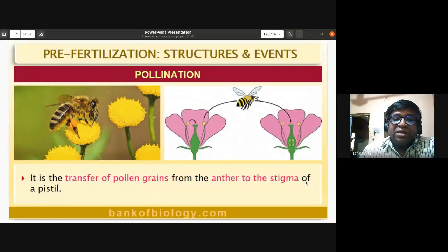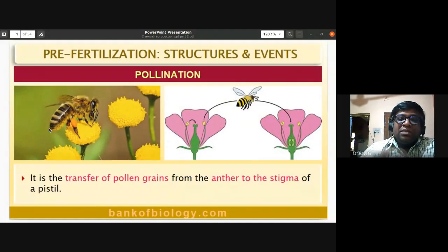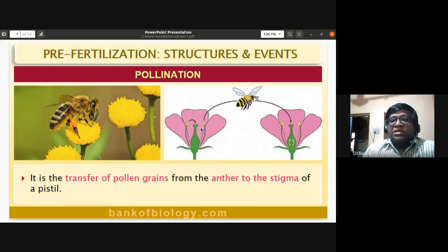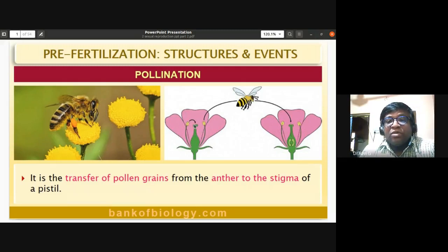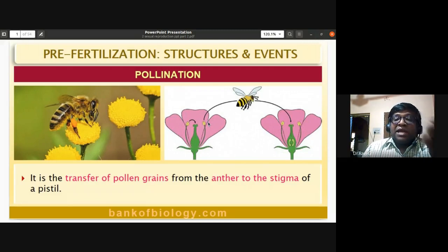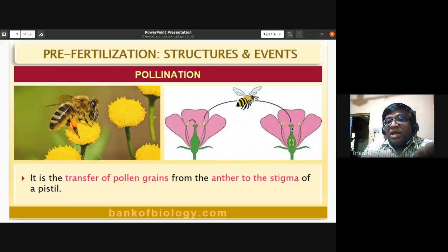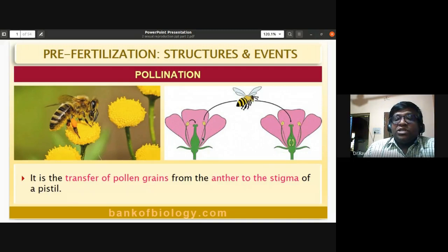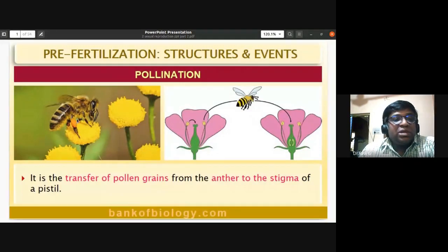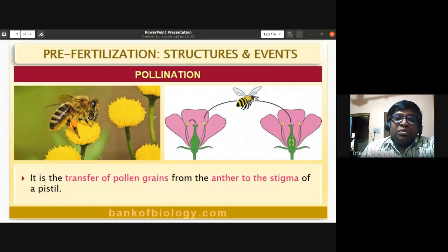Pollination is the process of transfer of pollen grains from the anther to the stigma of a pistil. The anther can dust the pollen grains to the stigma of the same flower — this is self-pollination. In cross-pollination, it is carried by a pollinating agent like a honeybee, which carries pollen from the anther of one flower to the stigma of another flower. The pollen grains then germinate and undergo fertilization.